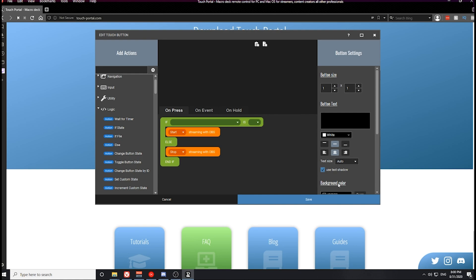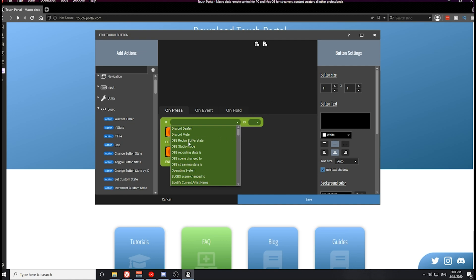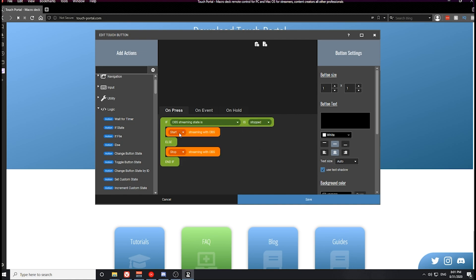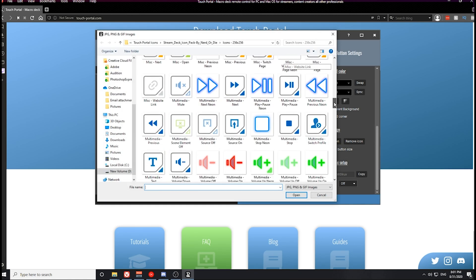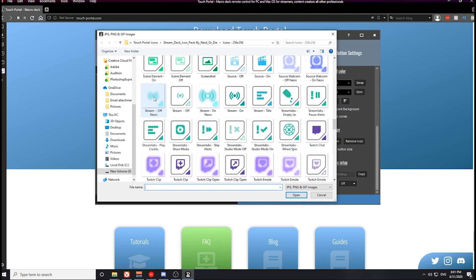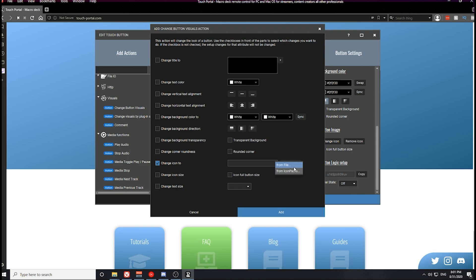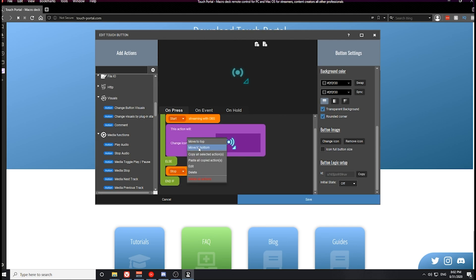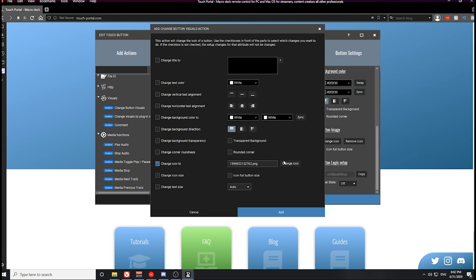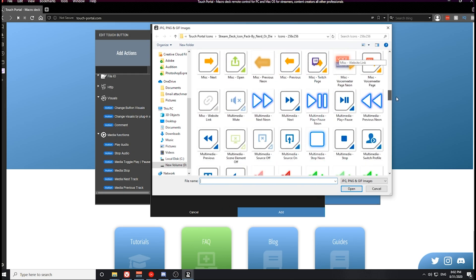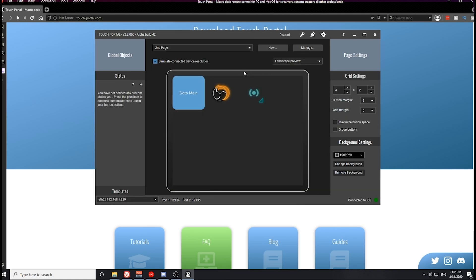Let's go ahead and create an else statement and slide it in between there. What we need to do is set if the OBS streaming state is stopped, we want to start it. Otherwise, we want to stop it. Now we need to also create the button visual changes for this as well. Let's select the default icon — the dull streaming off neon icon. Then we're going to go to our button visual change action and change this icon to that brighter neon one for the started state. We're going to copy this and paste it down, making sure the icon goes back to the defaulted off streaming state. Go ahead and save that button. Now we've successfully created a streaming button for our Twitch page.